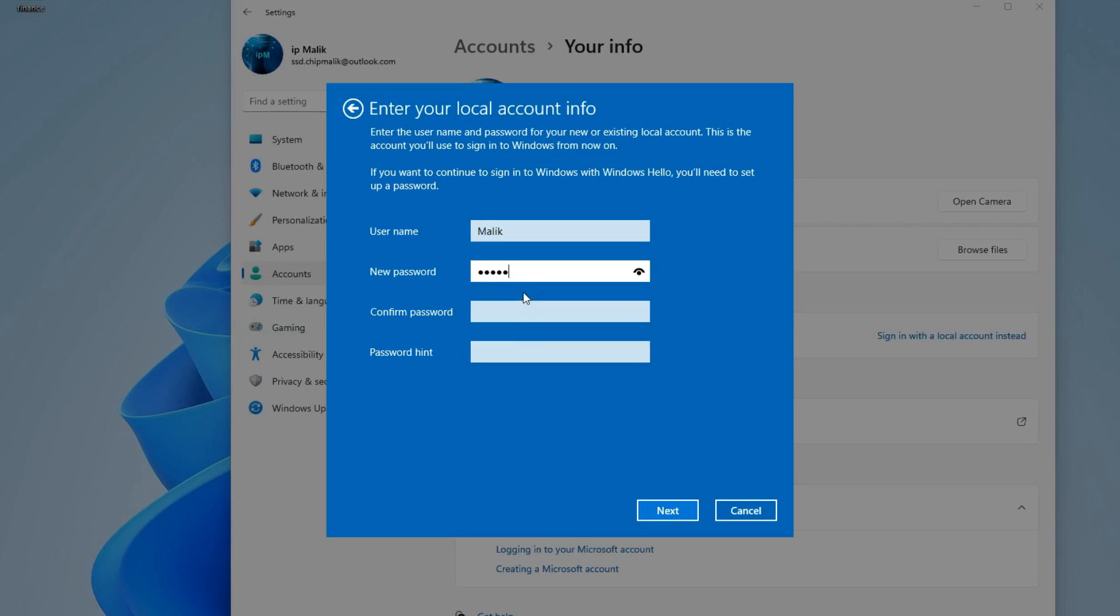I don't want to leave my computer unprotected and will enter a new password. Now you need to enter the password again. This is where I need to enter a password hint in case I forget my password. Next.